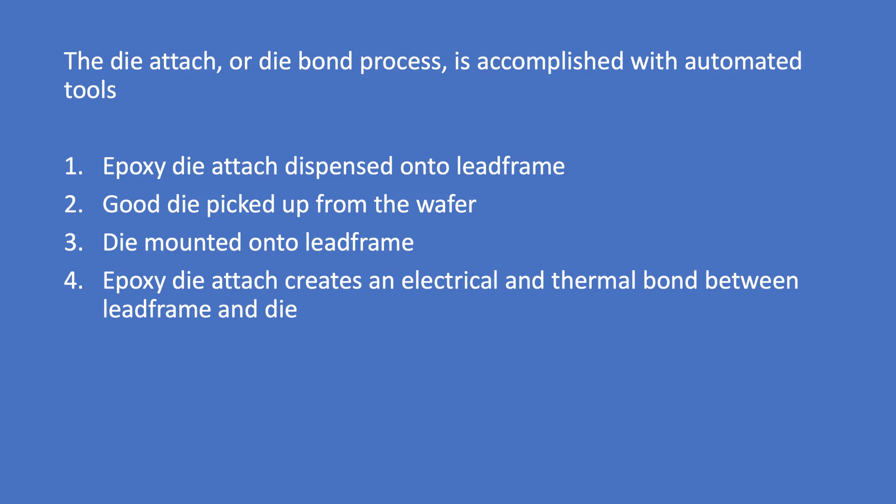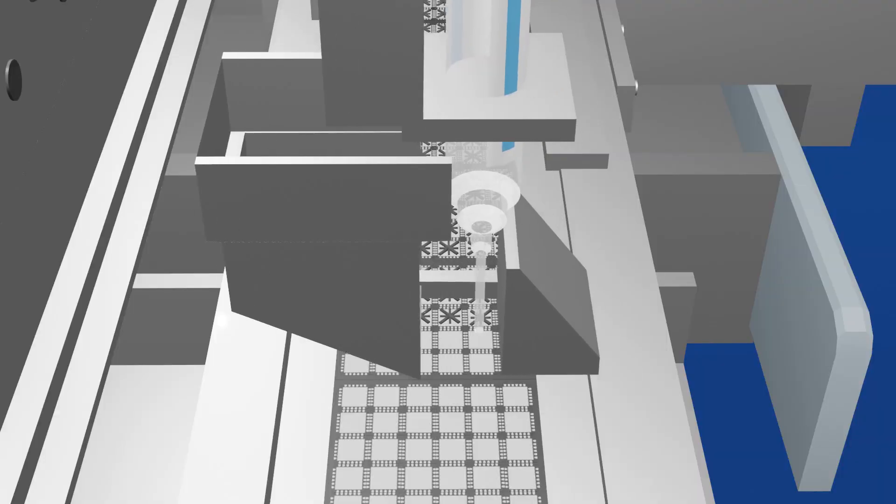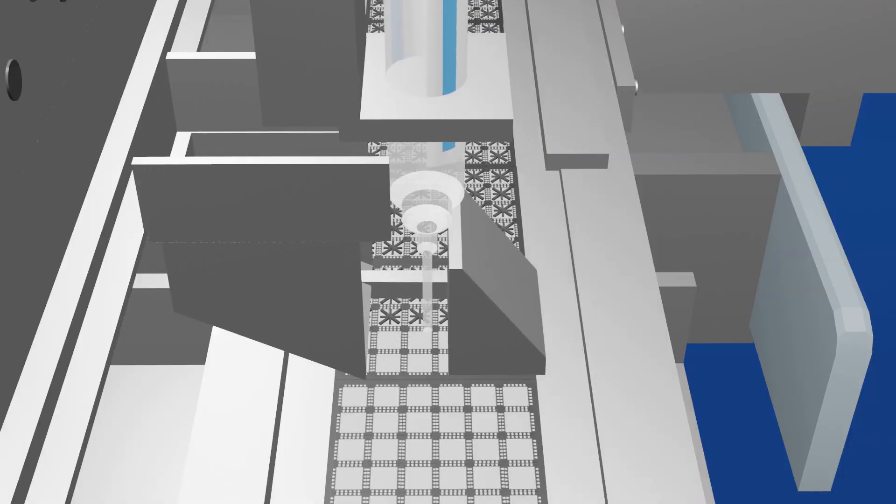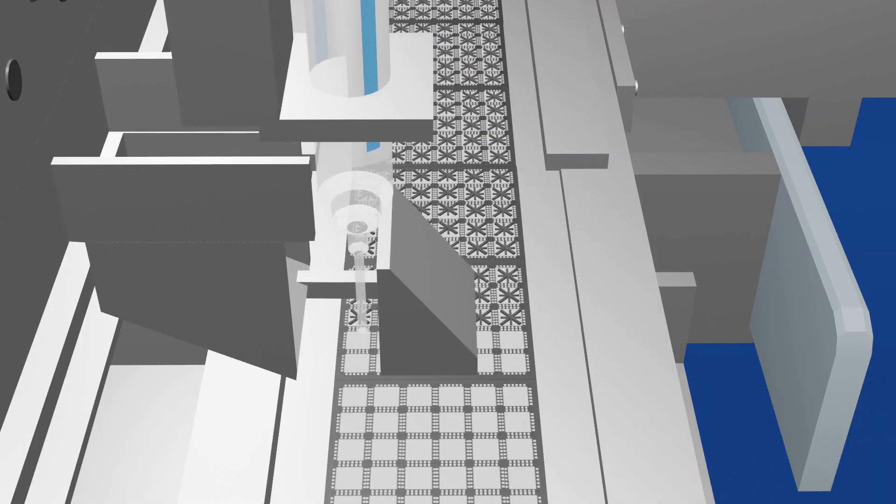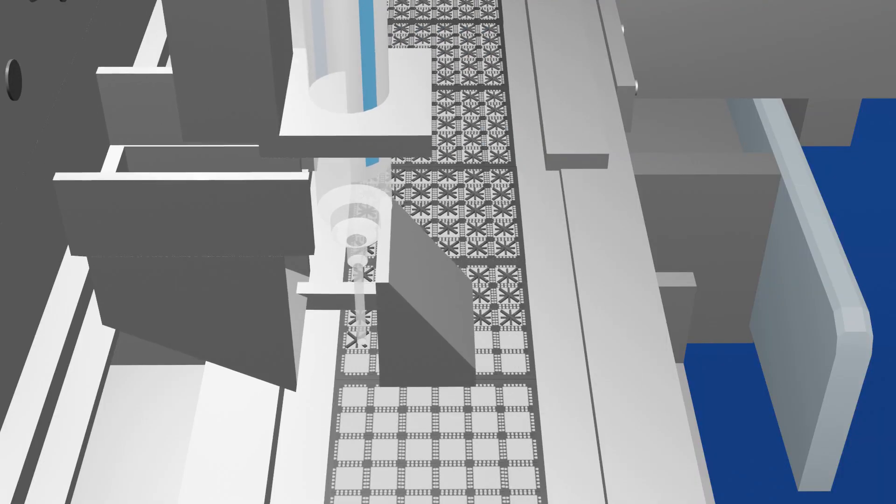The epoxy die attach creates an electrical and thermal bond between the lead frame and the die. We now show the first part of the tool operation, the epoxy die attach dispense process.